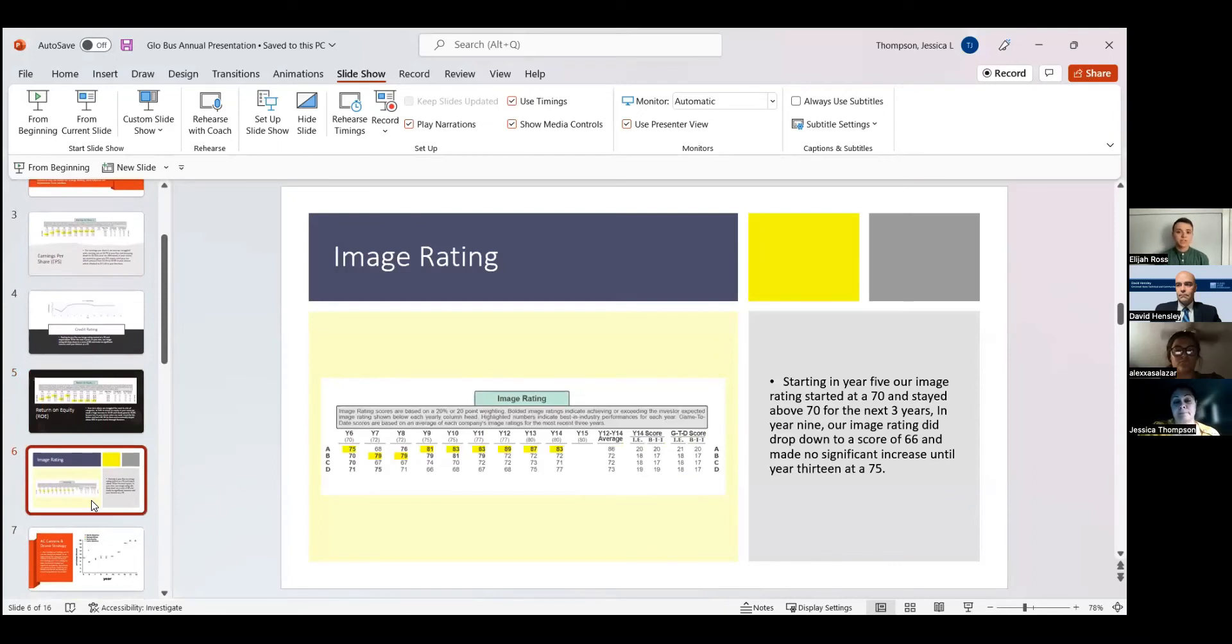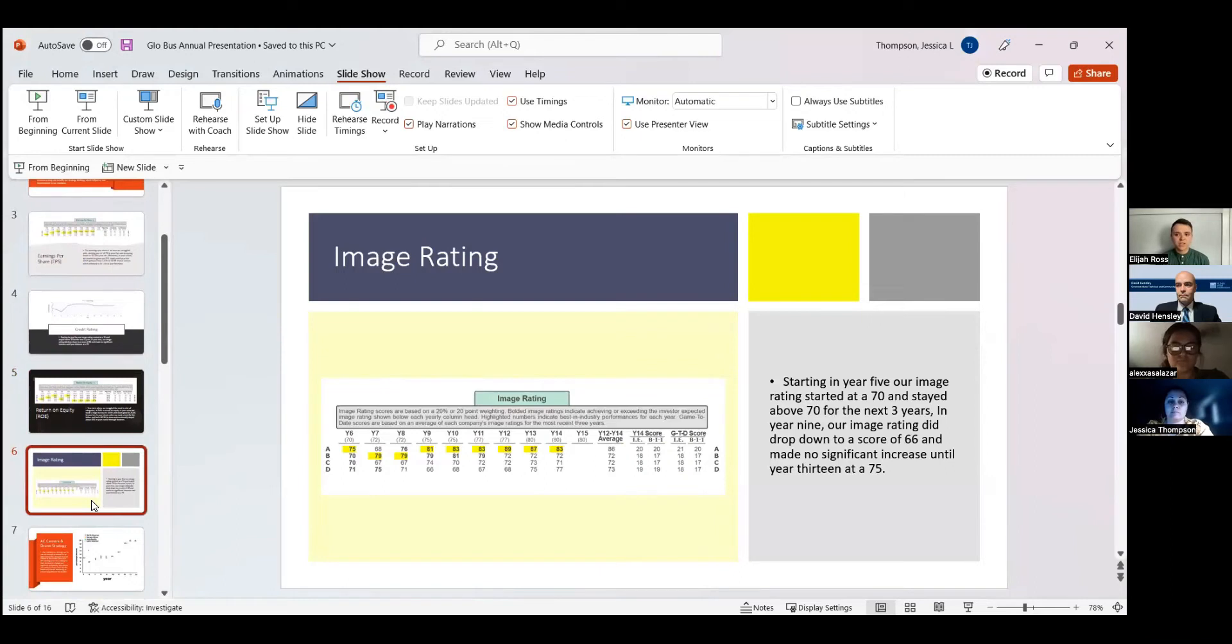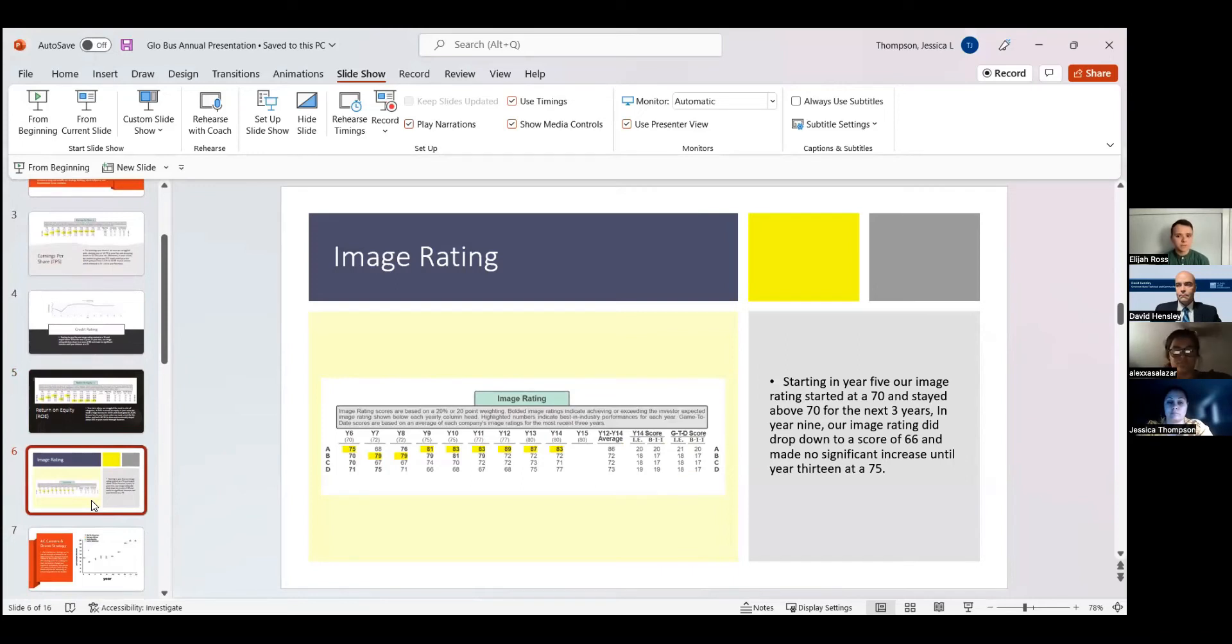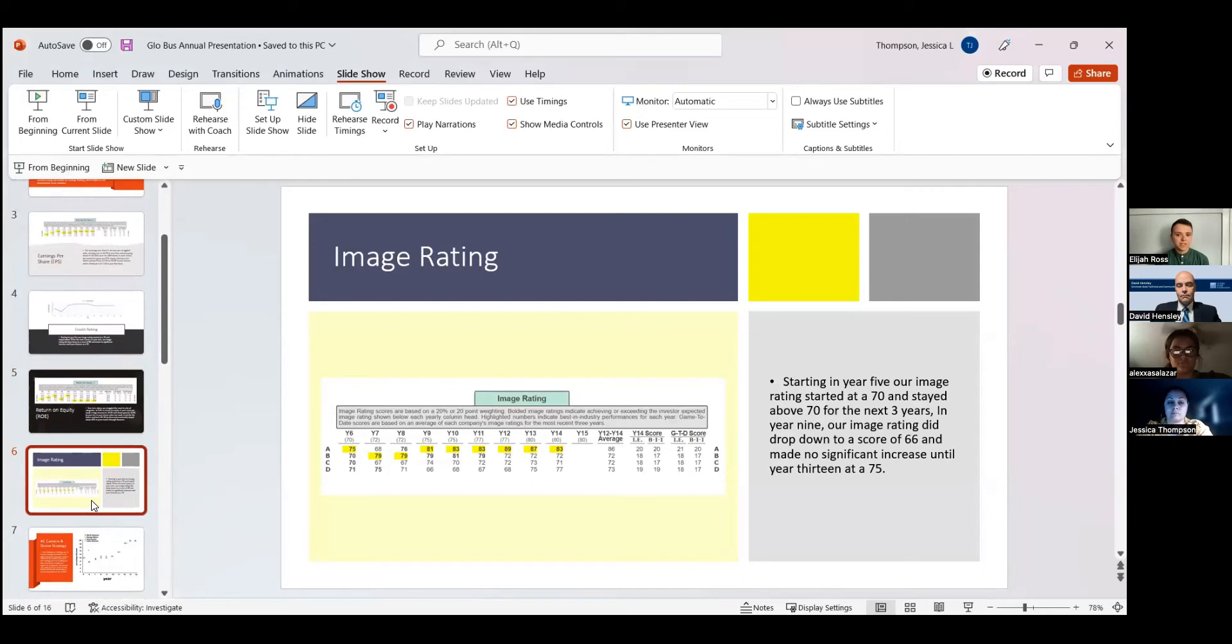Starting in year six for our image rating, we had a competing image rating as well as in year seven. After year eight, our competitor, Action Captured Video, had the best image rating in the industry. We struggled to keep up from year eight until year 13, where we raised our score seven points from the year before. We still are not the strongest in the category, but we plan to continue to increase our image rating and surpass Action Captured Video.